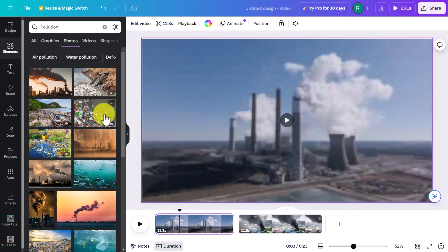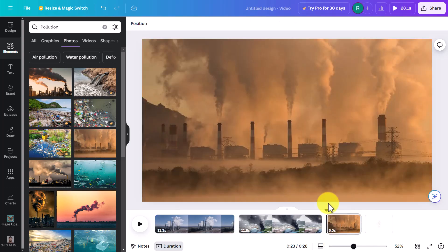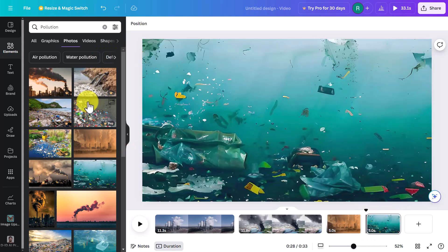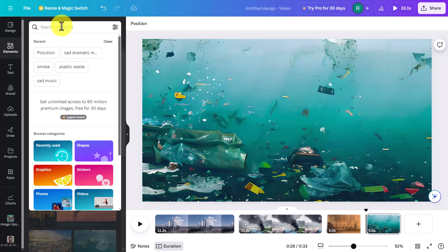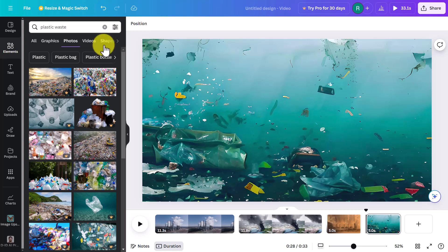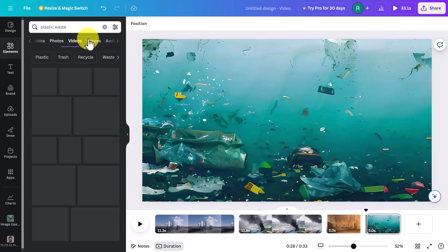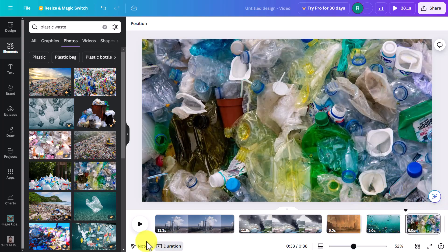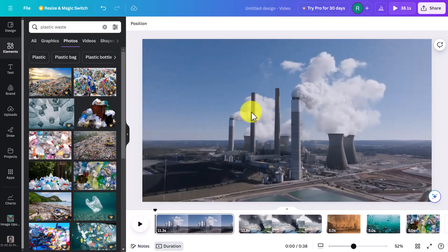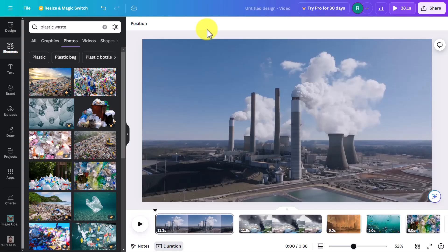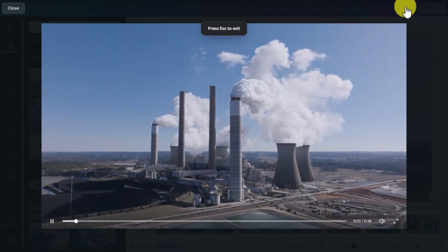We can add a few photos onto the screen. We're not limited to one search term — we could search for 'plastic waste' and see more pictures come up. I could drag this picture onto the screen. Already we've got a pretty significant video here. It's going to be 38 seconds. I can click on Preview up here to preview it.